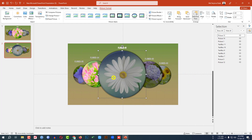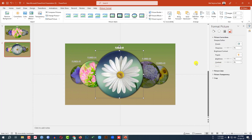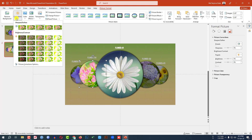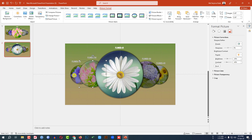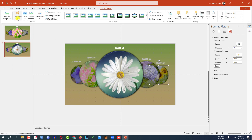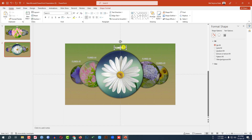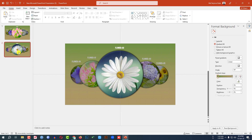Now I need to change the corrections. Select each picture: go to Corrections, Picture Correction Reset. Then reapply — this one Brightness minus 20, this one Brightness minus 40, this one Brightness minus 20, this one Brightness minus 40. Now rename the pictures: this is Picture 2, Picture 3, Picture 5, Picture 1, and Picture 4.